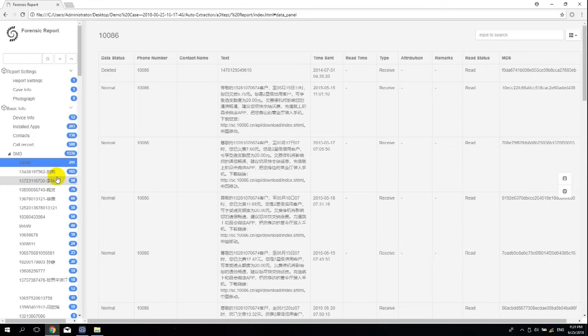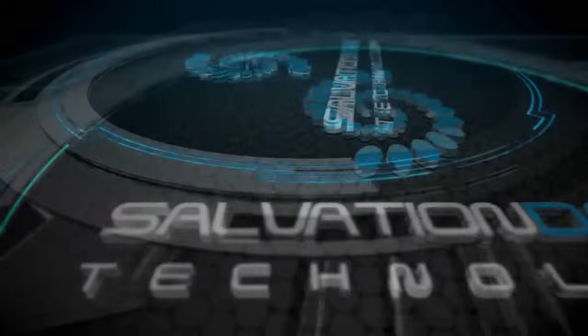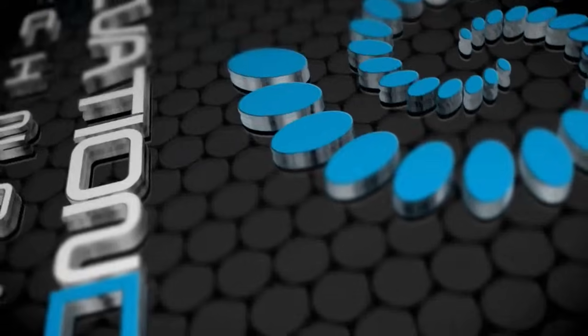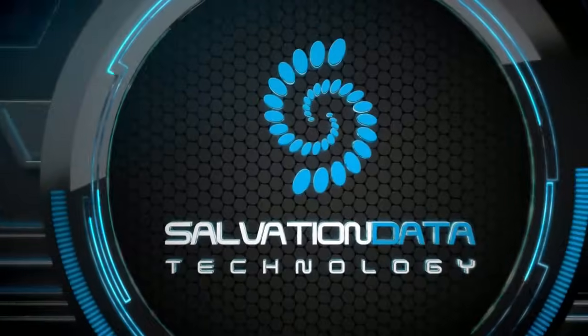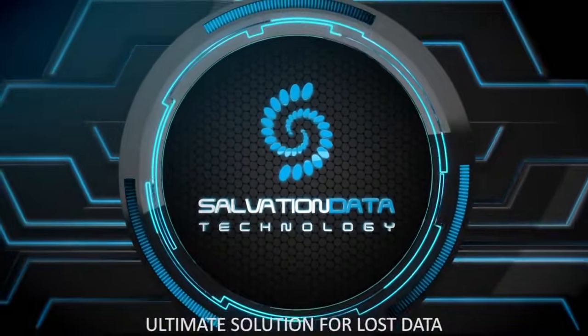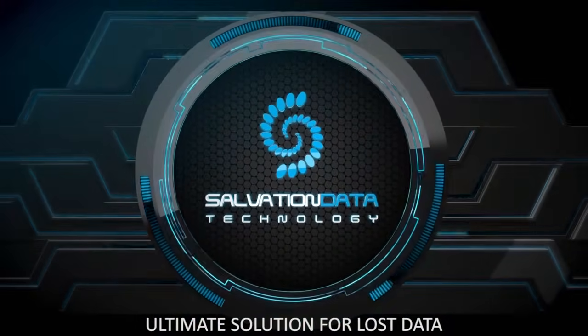Thank you so much. Salvation Data. Ultimate solution for lost data.